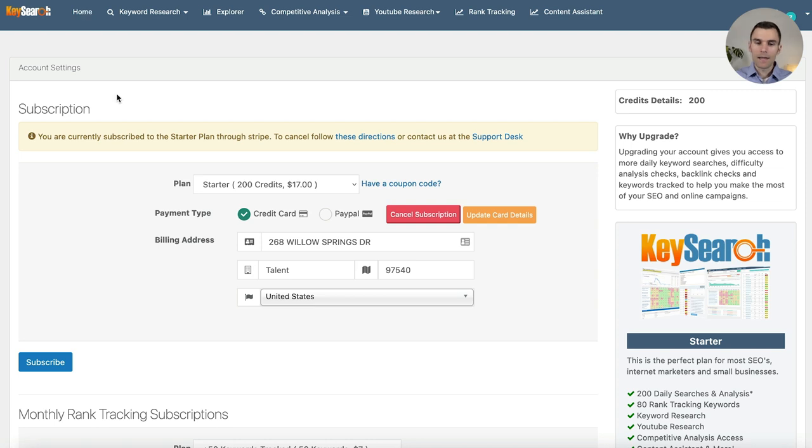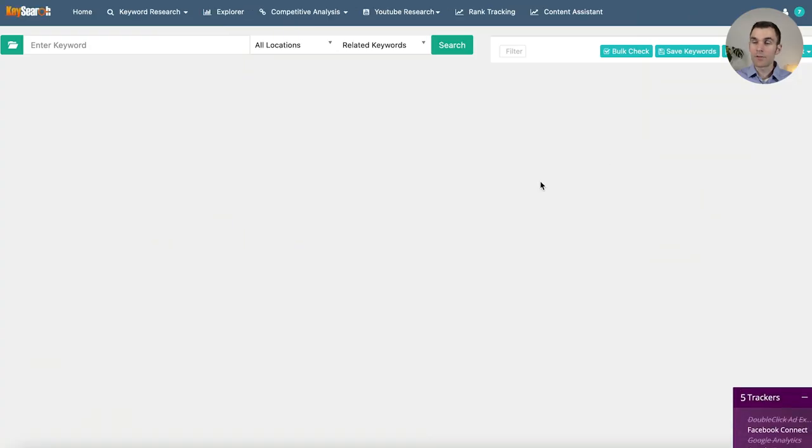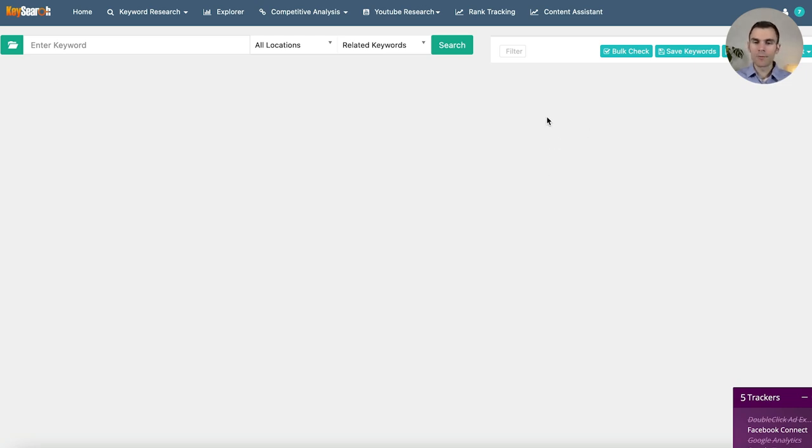Now we're going to jump into the computer. Hopefully you've gotten some things written down, gone through the workbook, jotted ideas down, seen if there's any overlap, crossed some ideas out. We're going to use a tool called keysearch.io. This tool is only $17 a month, and I think they have a free trial as well.